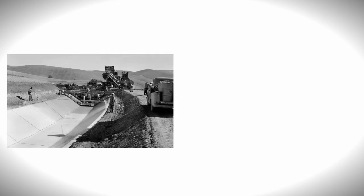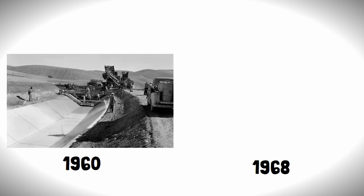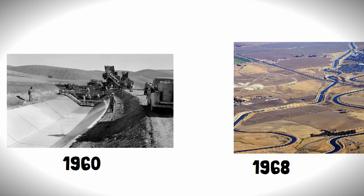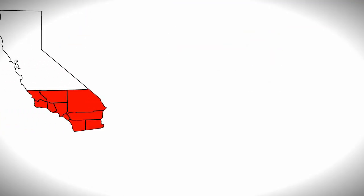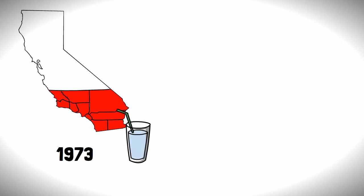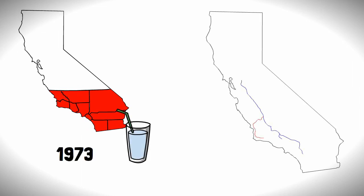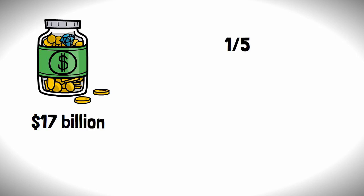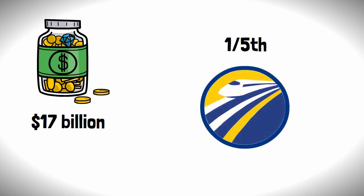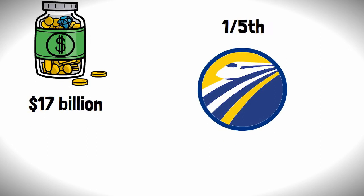Construction on the first section of the system began in 1960, and by 1968, water had reached the San Joaquin Valley in the center of the state, finally reaching Southern California by 1973. The final piece to be completed was the Coastal Branch in 1998, and the system cost over a whopping $17 billion to construct—or one-fifth of a California high-speed rail—but that's a story for a different day.